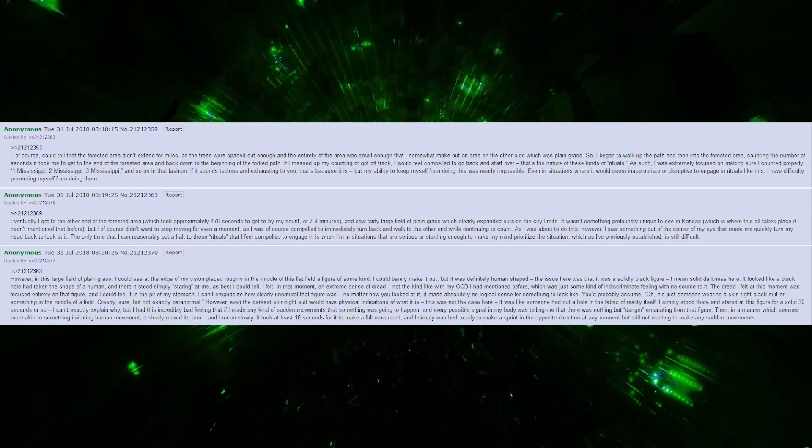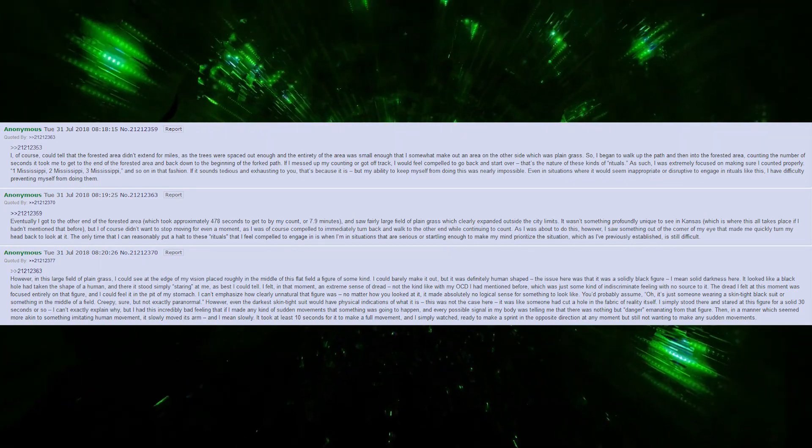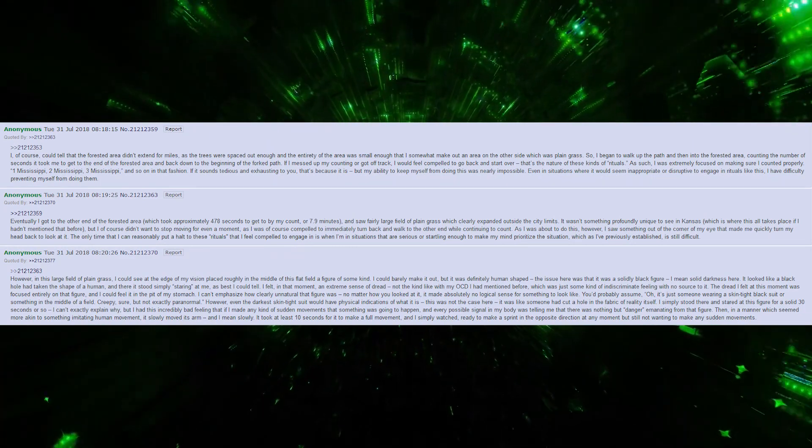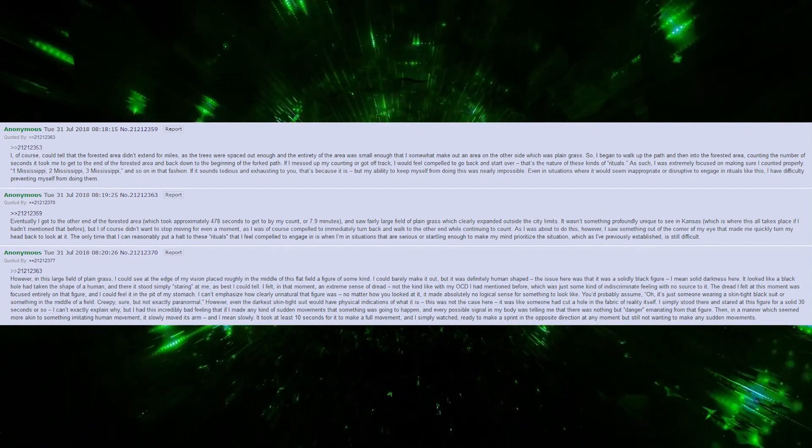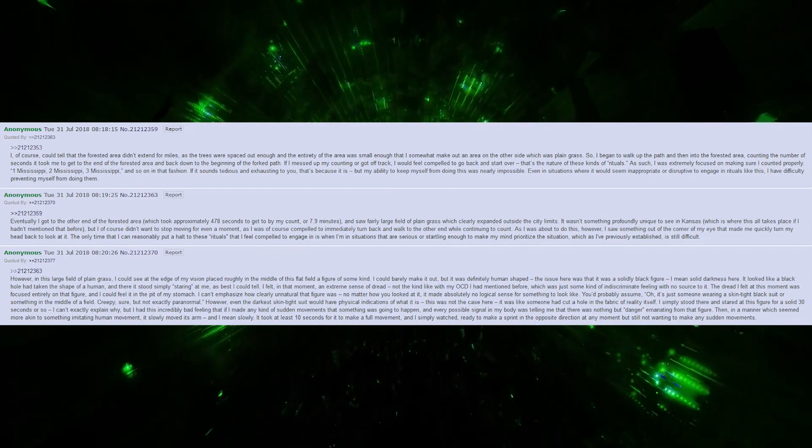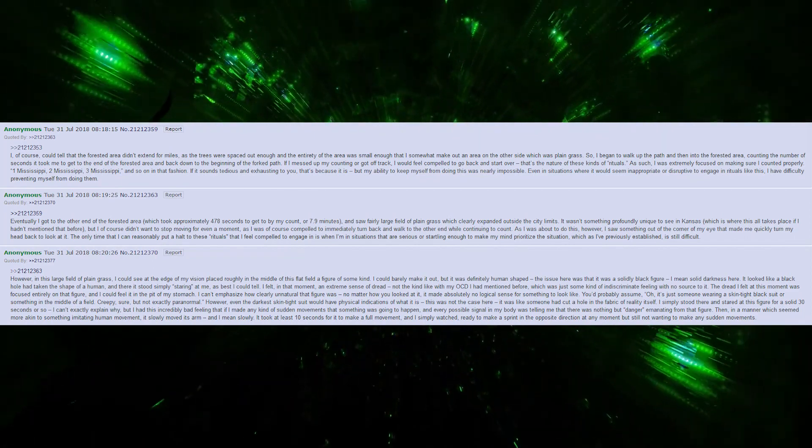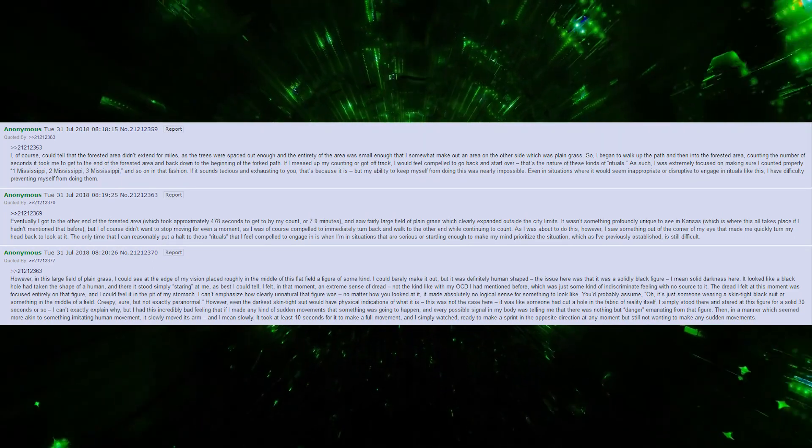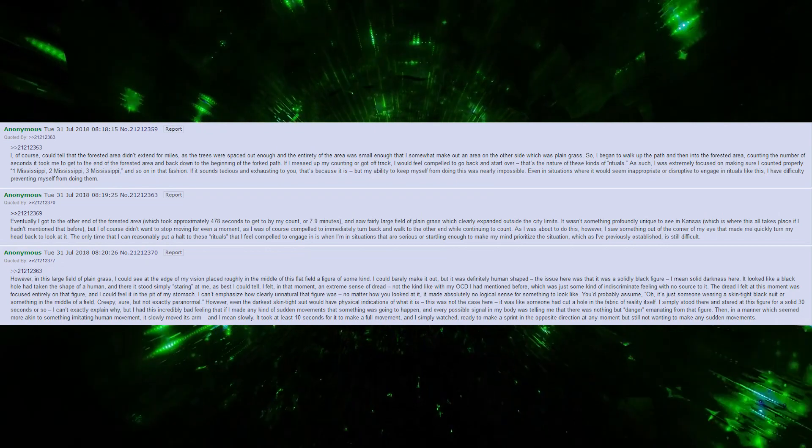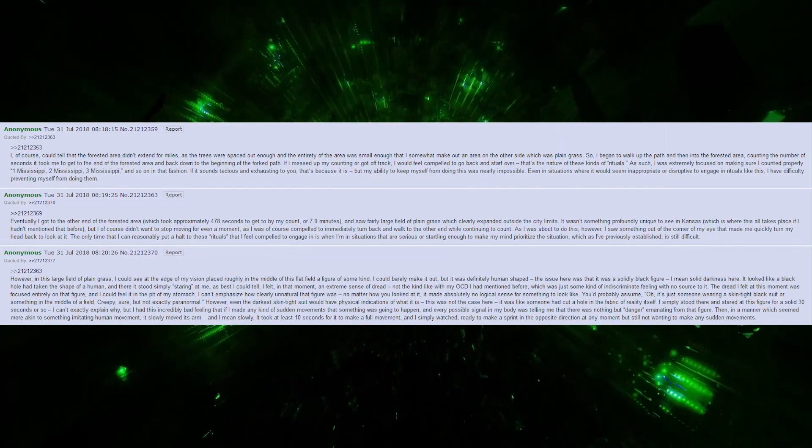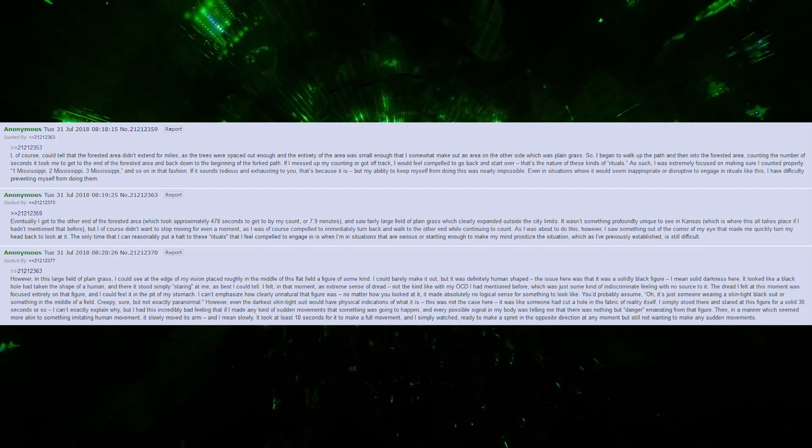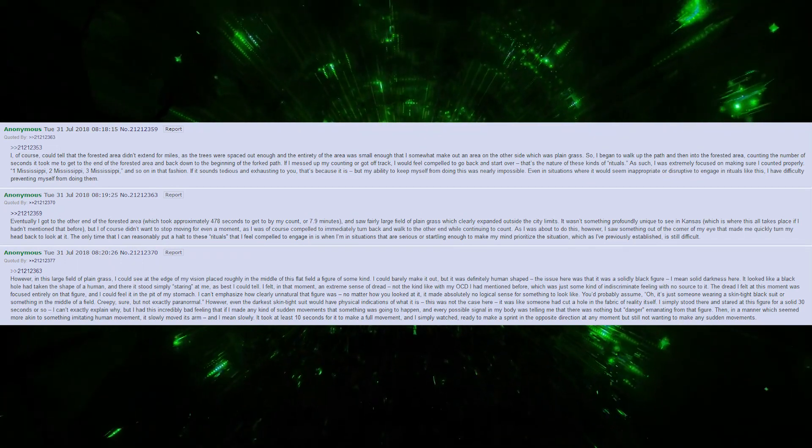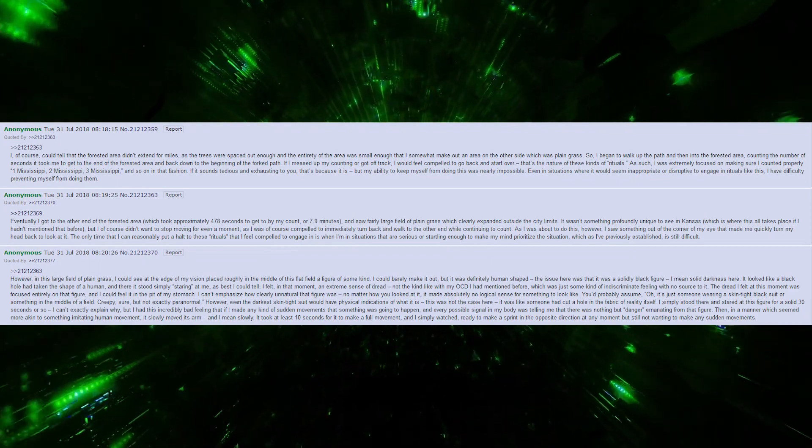As such, I was extremely focused on making sure I counted properly. One Mississippi, two Mississippi, three Mississippi, and so on. If it sounds tedious and exhausting, that's because it is, but my ability to keep from doing this was nearly impossible. Even in situations where it would seem inappropriate or disruptive, I have difficulty preventing myself from doing them.